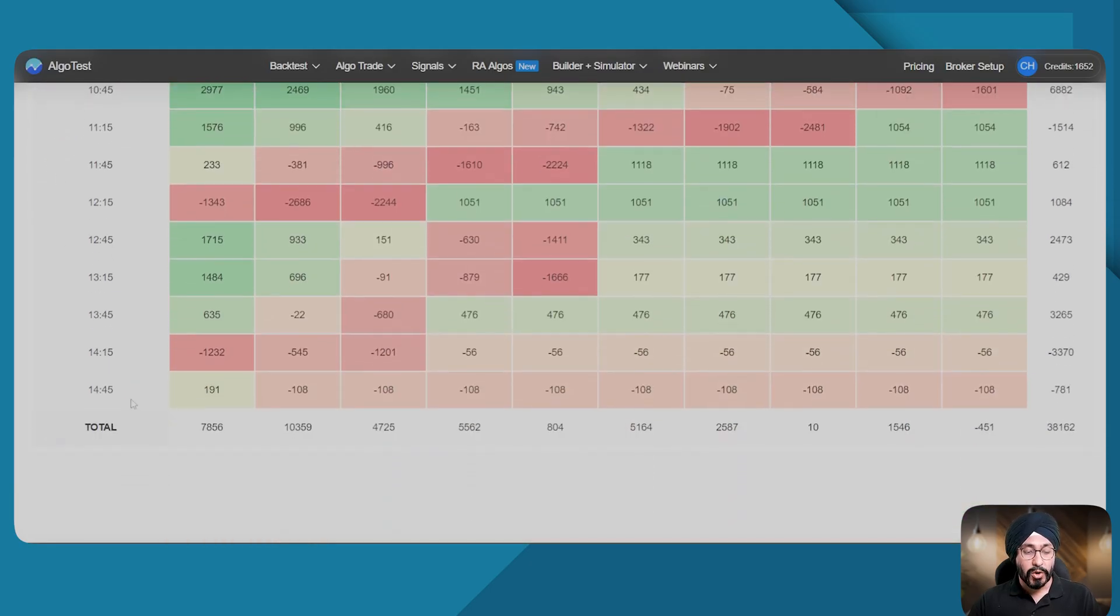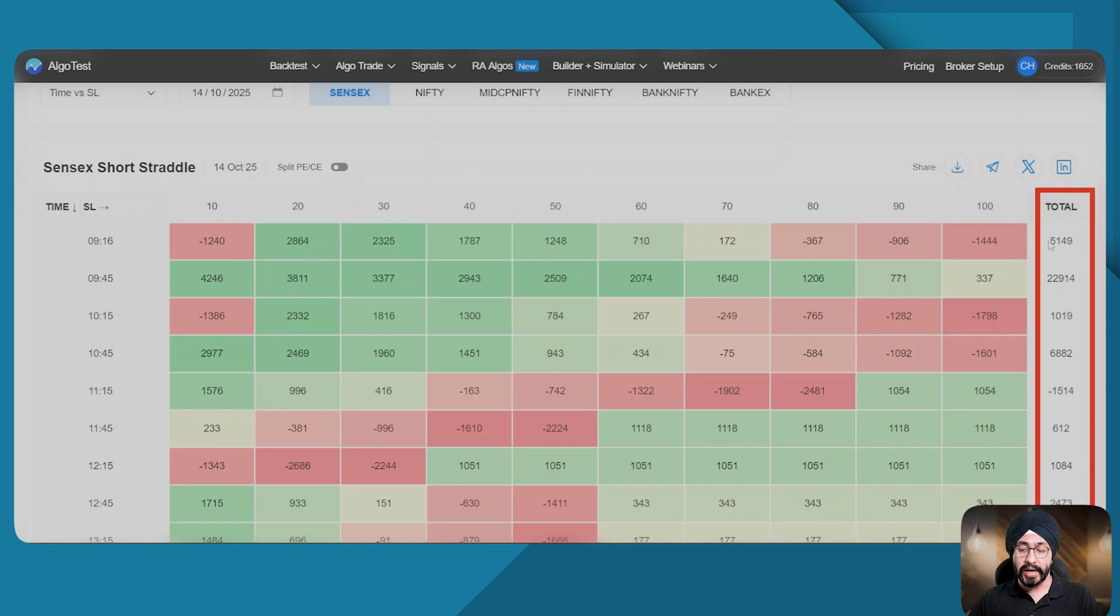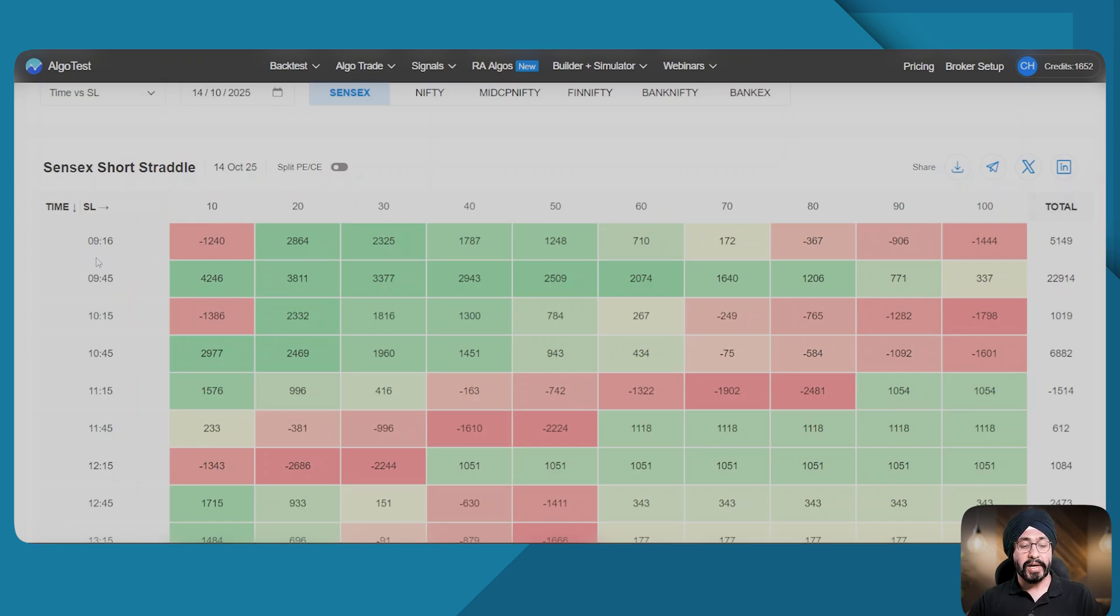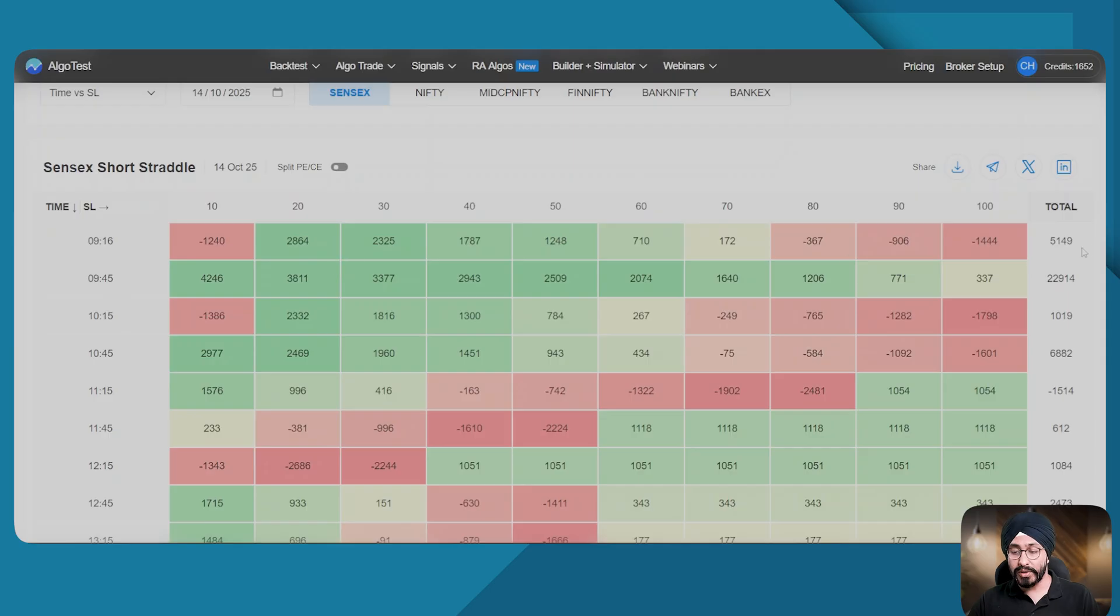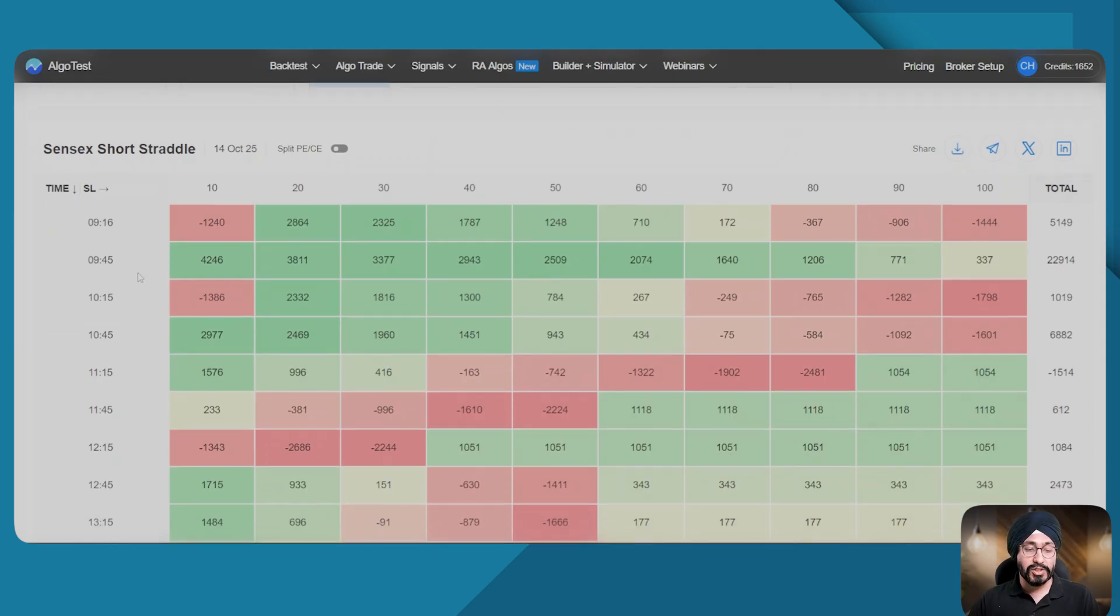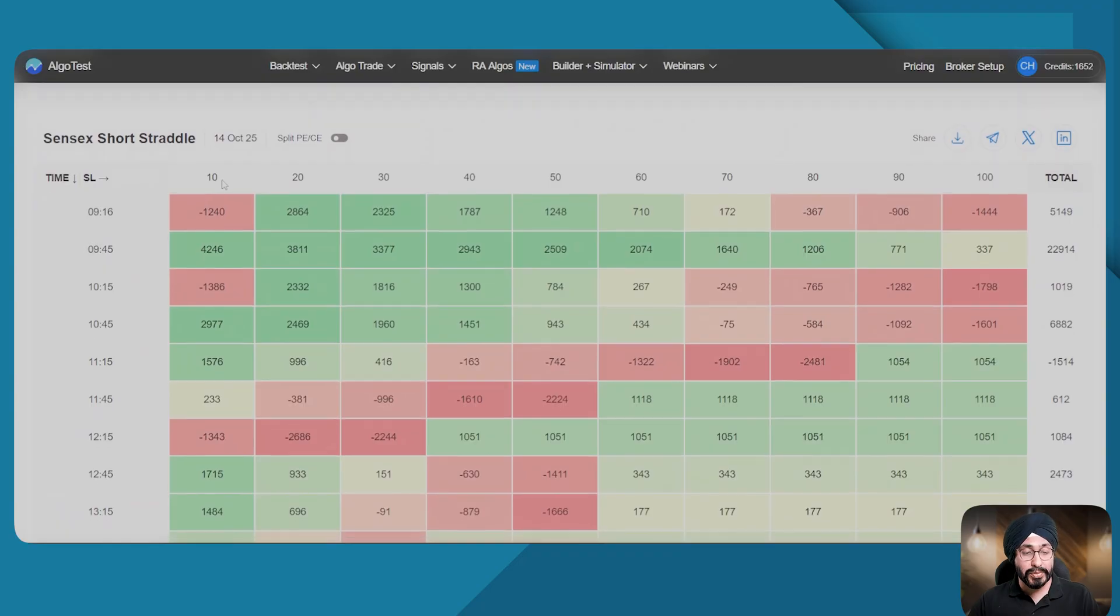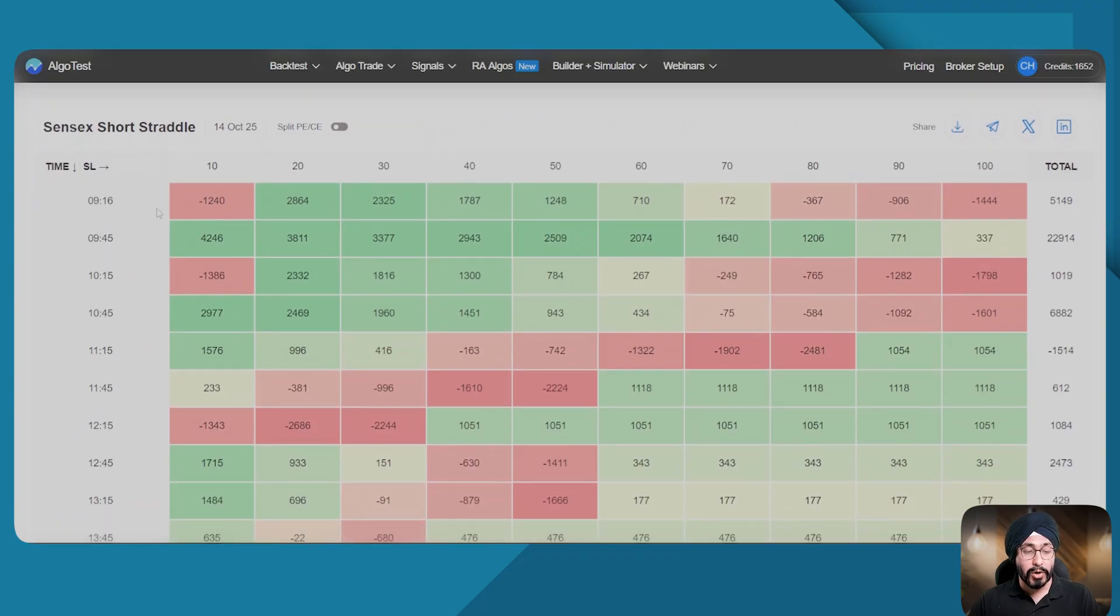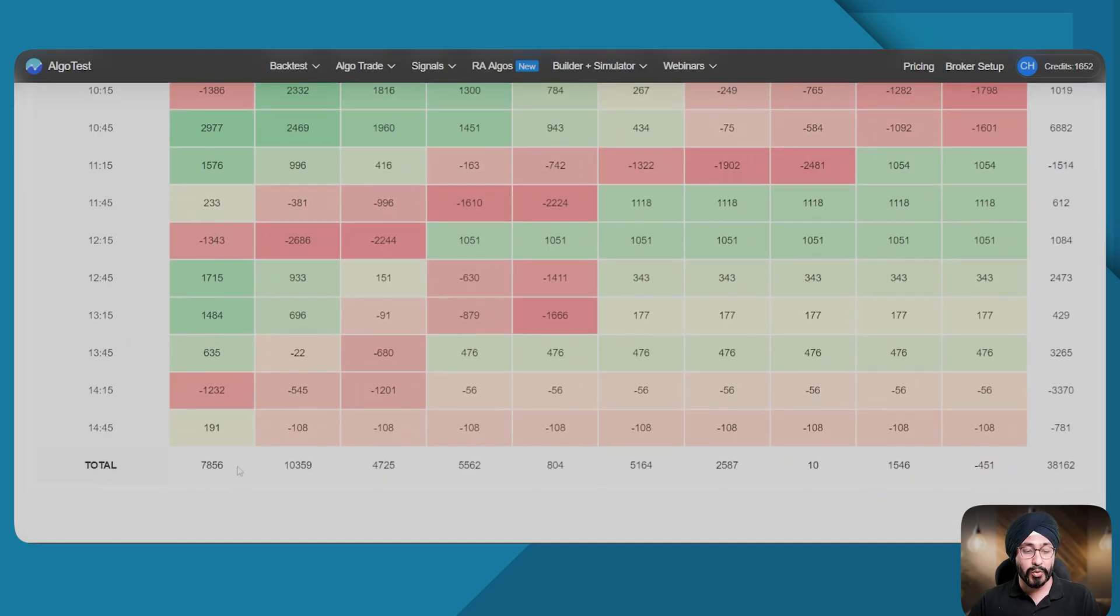Further, you can see a total of both the X and the Y axis. Let's understand how that works. If at 9:16 you had sold 10 straddles with SLs ranging from 10 to 100, your P&L or profit would have been 5000 rupees. Similarly, if you had sold a straddle with 10 percent leg-wise SL on all these different times from 9:16 to 2:45, your P&L would have been 7000.